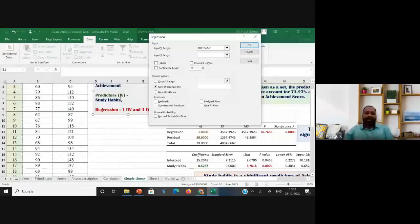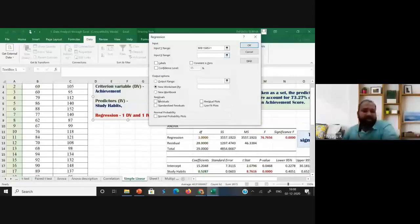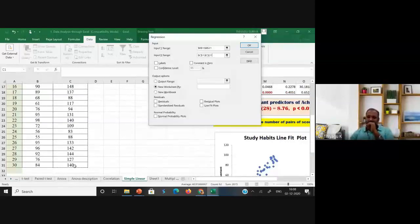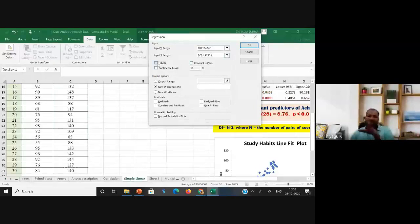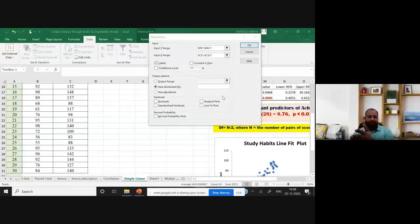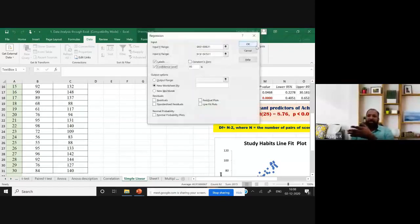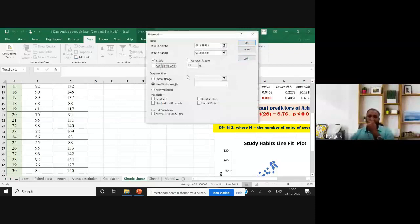Then I'm going to select the independent variable. My independent variable is study habits — I'm selecting all the independent variable values. Kindly check once again: select the independent variable, select the dependent variable. I already selected labels because I'm including the headings. If you need the confidence level at 95%, you can keep it at 95%.